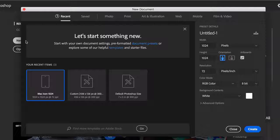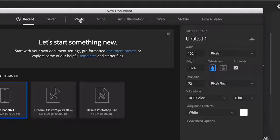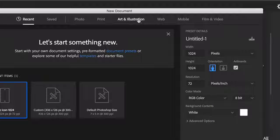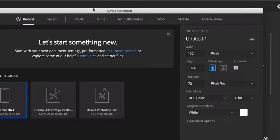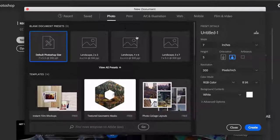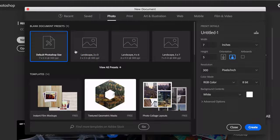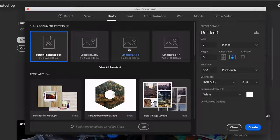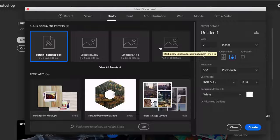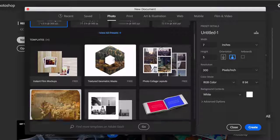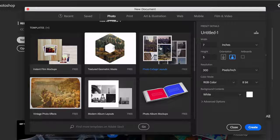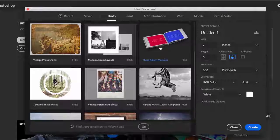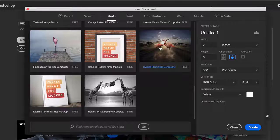We've got Saved, Photo, Print, Art & Illustration, Web, Mobile, and Film & Video. The nice thing about each of these categories is not only do we have a few built-in standardized template sizes for blank documents, but you also now have access to Adobe Stock with templates that are available, and you'll see here that some are free.